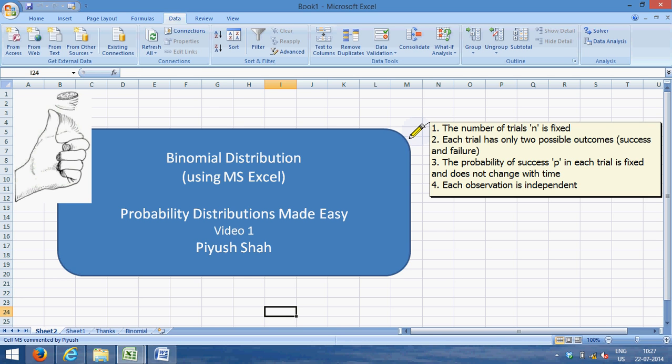For each trial, there has to be only two outcomes. So you can have a success or a failure. When I toss a coin I can have heads or tails. I have a probability of having an accident or not having an accident. The product is either defective or it is not defective. So there can only be two possible outcomes.